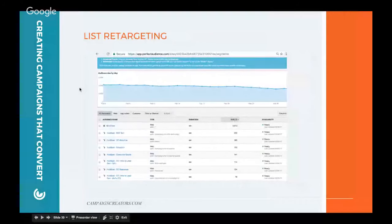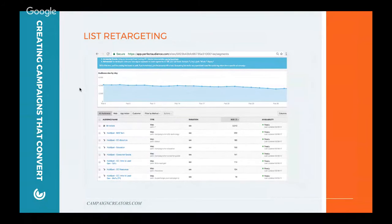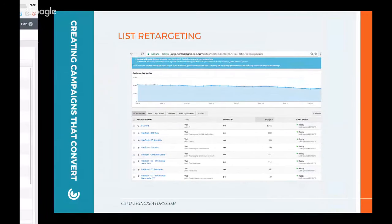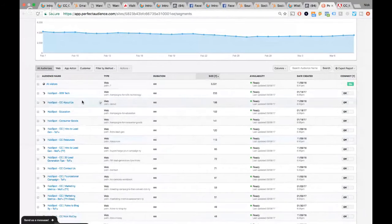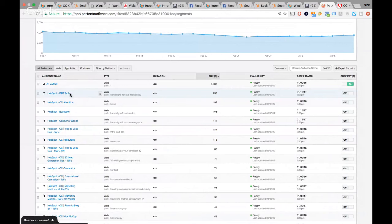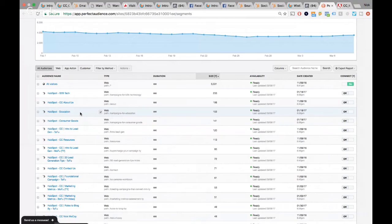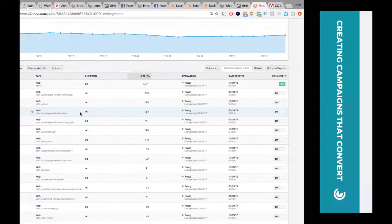Another retargeting tool we use a lot here is Perfect Audience. We mainly use it because it has the integration with HubSpot. Once you integrate HubSpot with Perfect Audience, you can actually target those lists. In Perfect Audience, already automatically it starts segmenting people that have viewed your different website pages. So now I can start going after, for example, people that have viewed our B2B tech page or our education page with content that can resonate with them and might turn them into a customer. A really powerful tool — definitely recommend getting in there and taking a look.